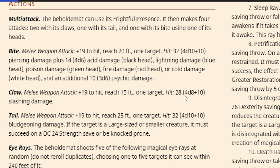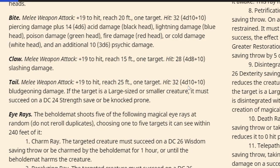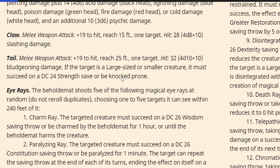Claw, 28 average, 4d8 plus 10 slashing. Tail, 4d10 plus 10 - if it's Large or smaller, strength saving throw or knocked prone. That makes sense because of the tail.